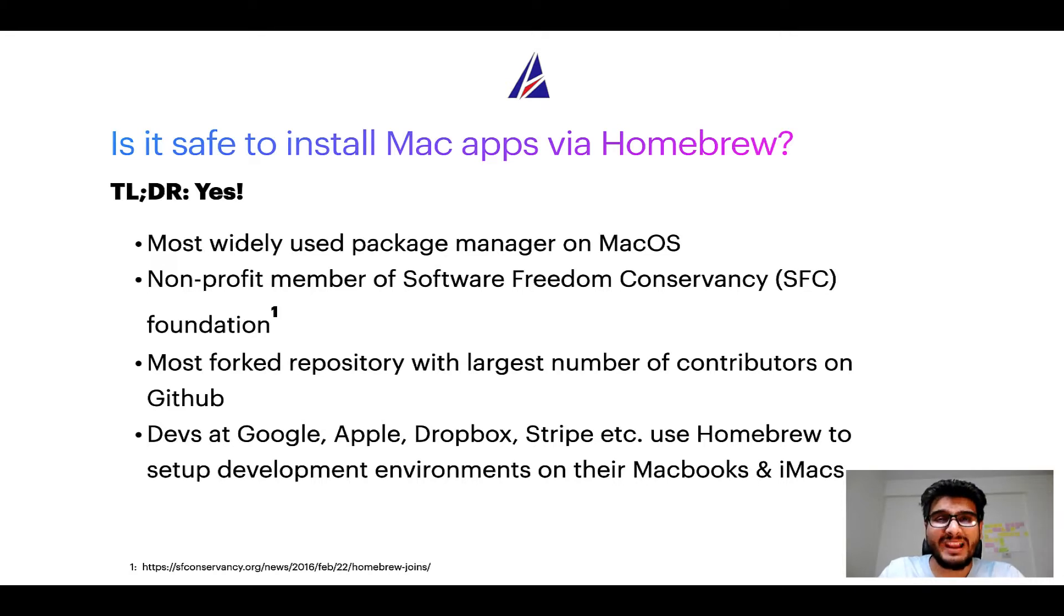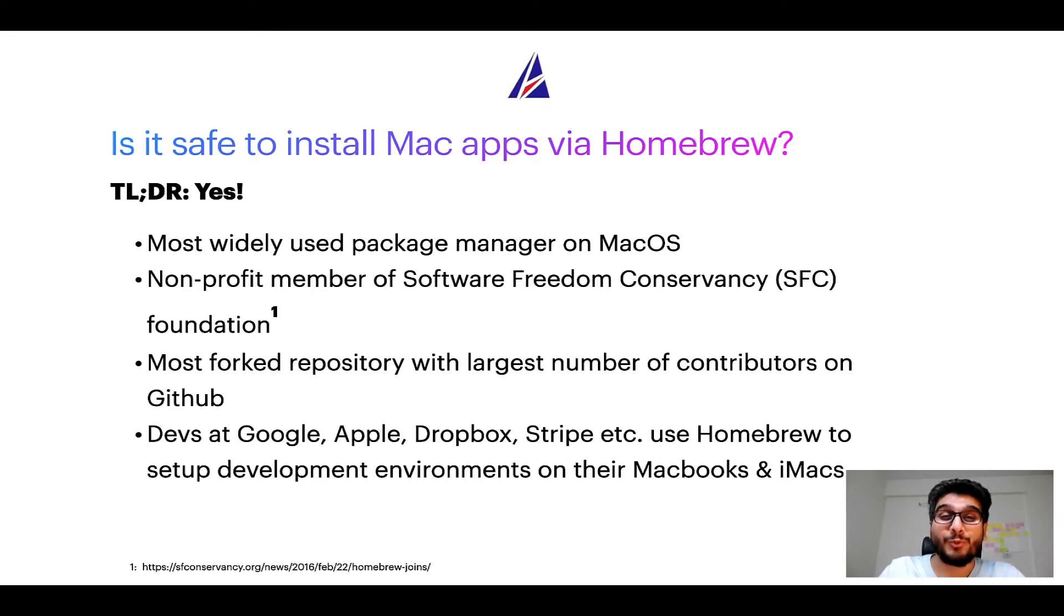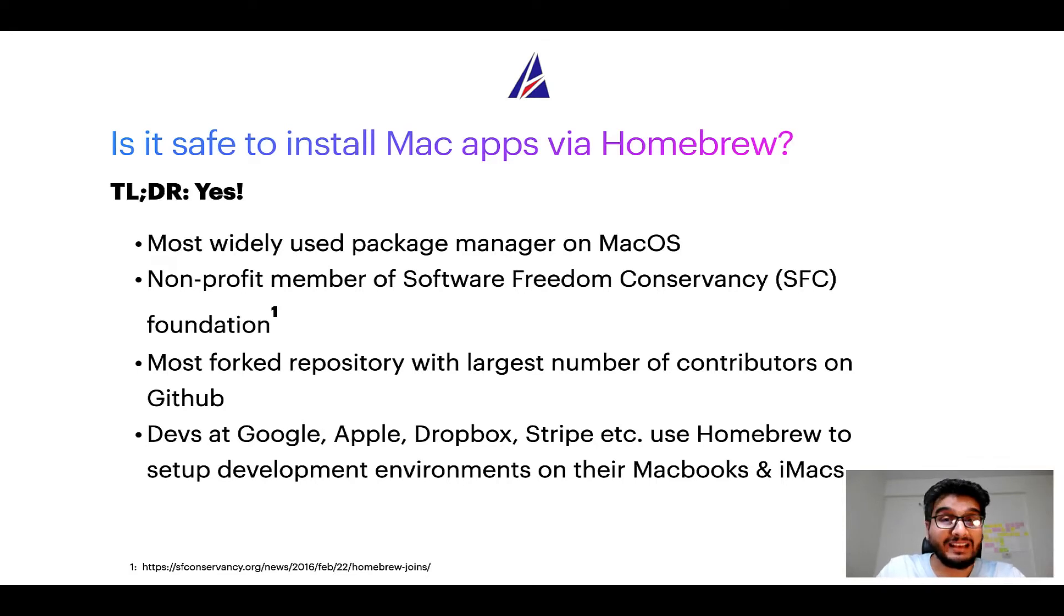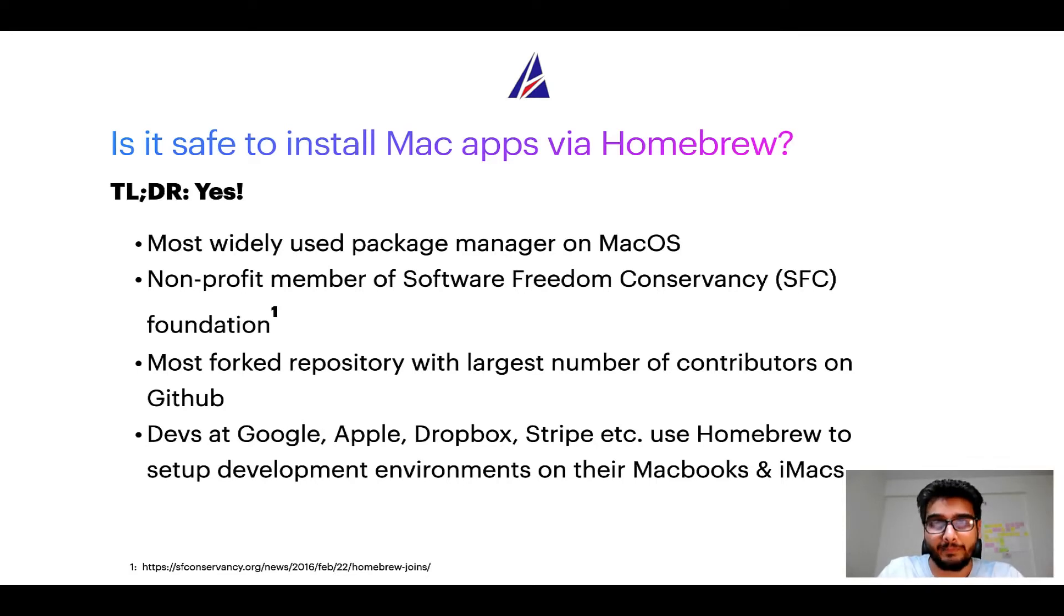Also, you might be surprised to know that Homebrew is the most forked project on GitHub and it has the largest number of contributors on its GitHub repository.